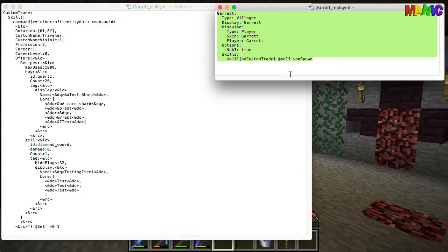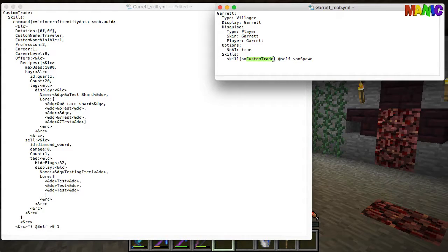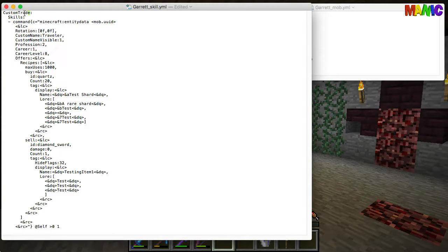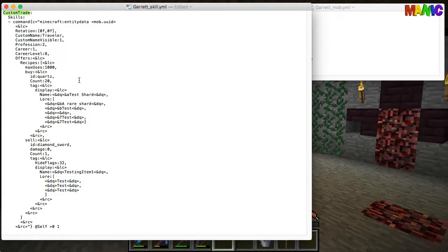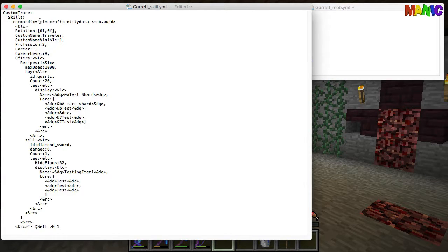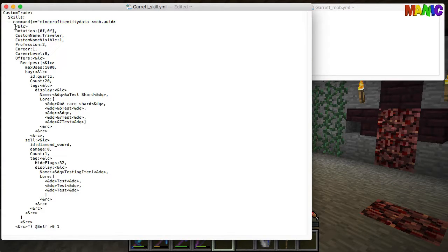What he does is he runs this custom trade skill which I've got a very basic version of over on the left. This is actually Garrett's file so he's got a single trade there which will work. First of all we're setting the entity data for the mob with its custom name traveler and all that sort of good stuff.